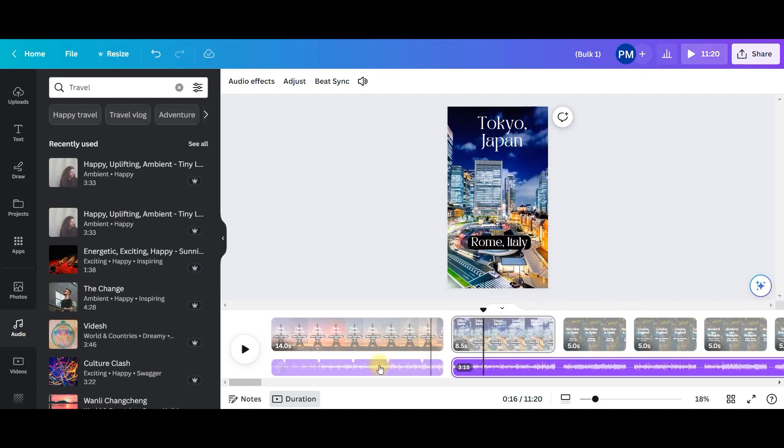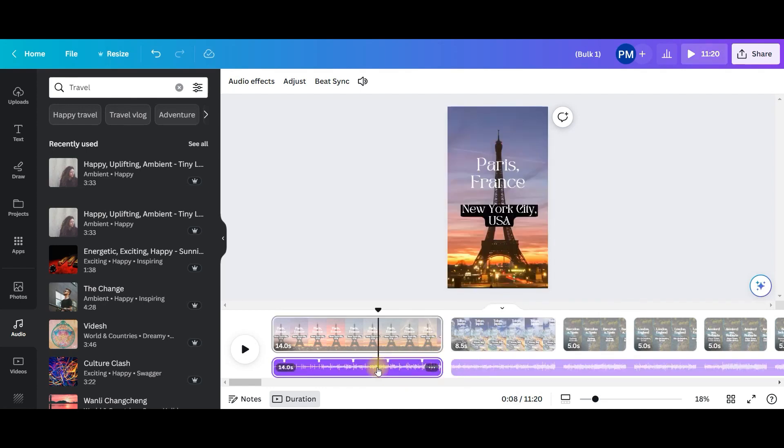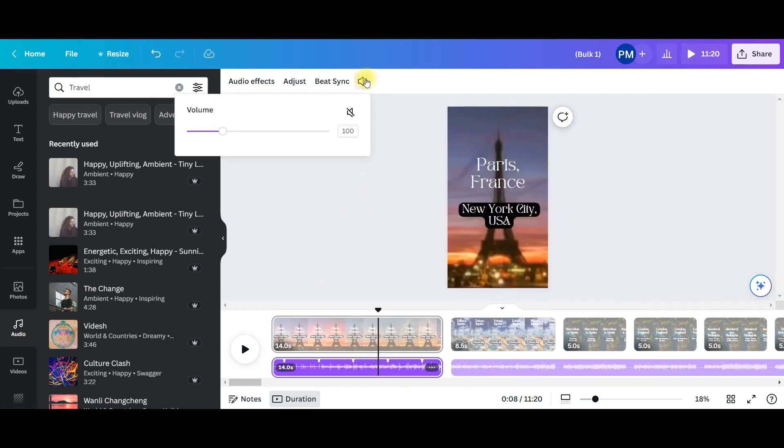And accordingly, you can change the volume as well. If you want, just select it and change, increase or decrease the volume as per your requirements.